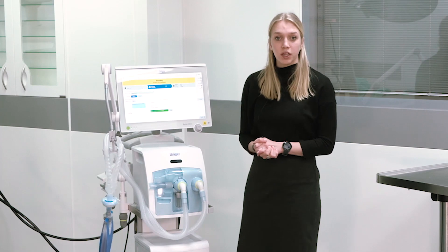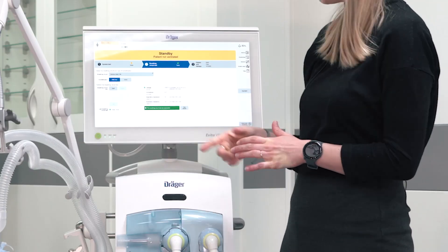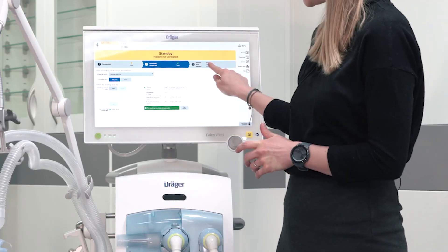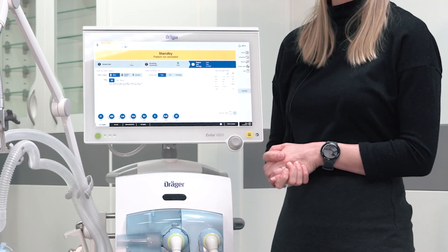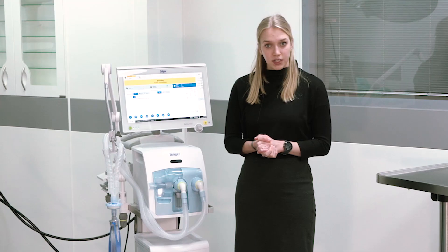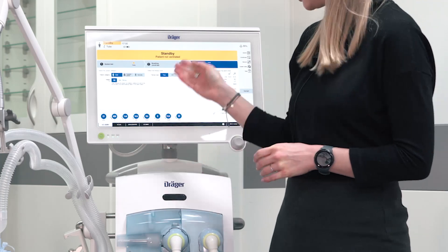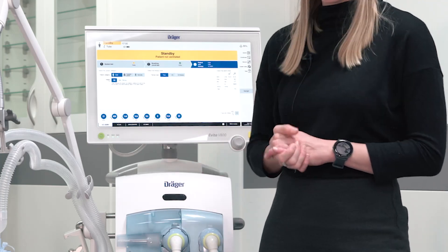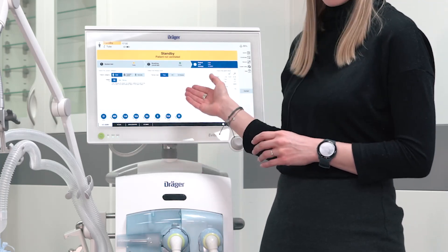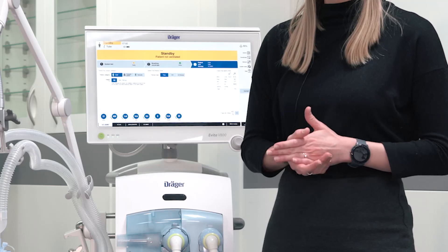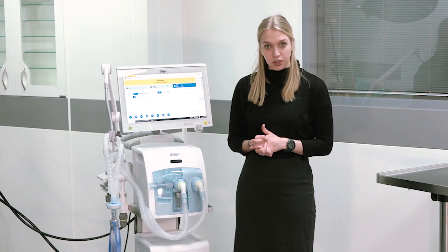After successful completion of the breathing circuit test, please continue with the patient admission. In the Vita ventilators you can choose between three different therapy types: tube for intubated patients, non-invasive ventilation, and O2 therapy. In this scenario we want to ventilate an intubated adult patient.